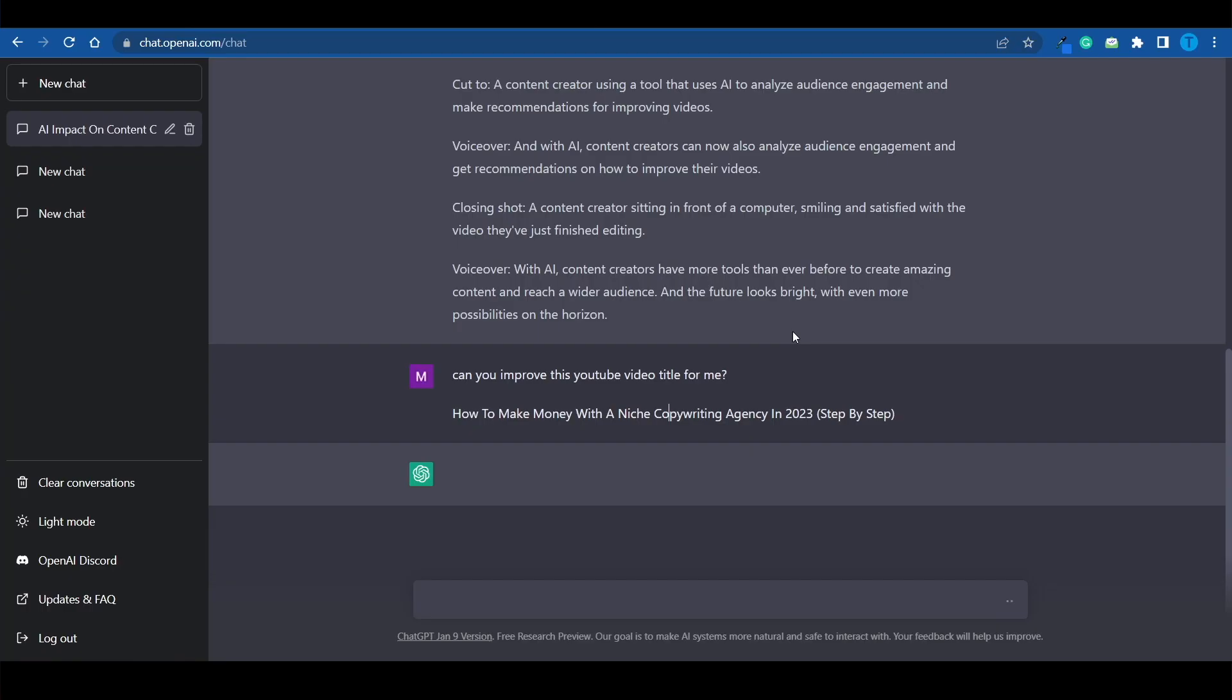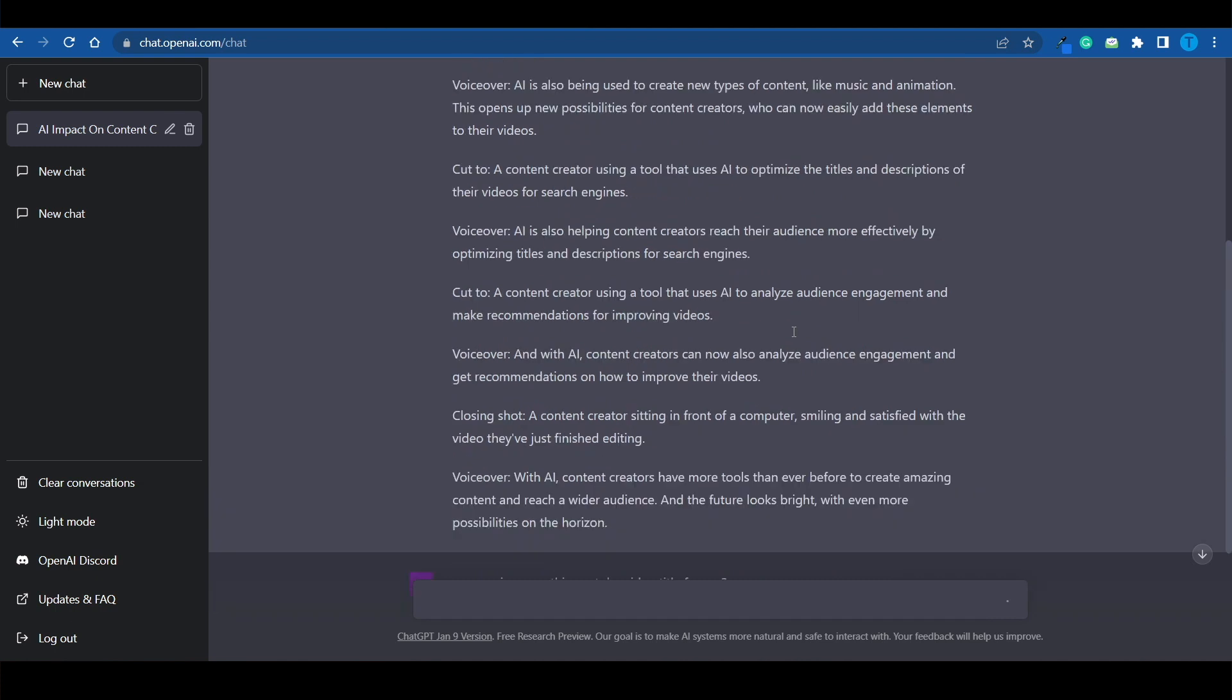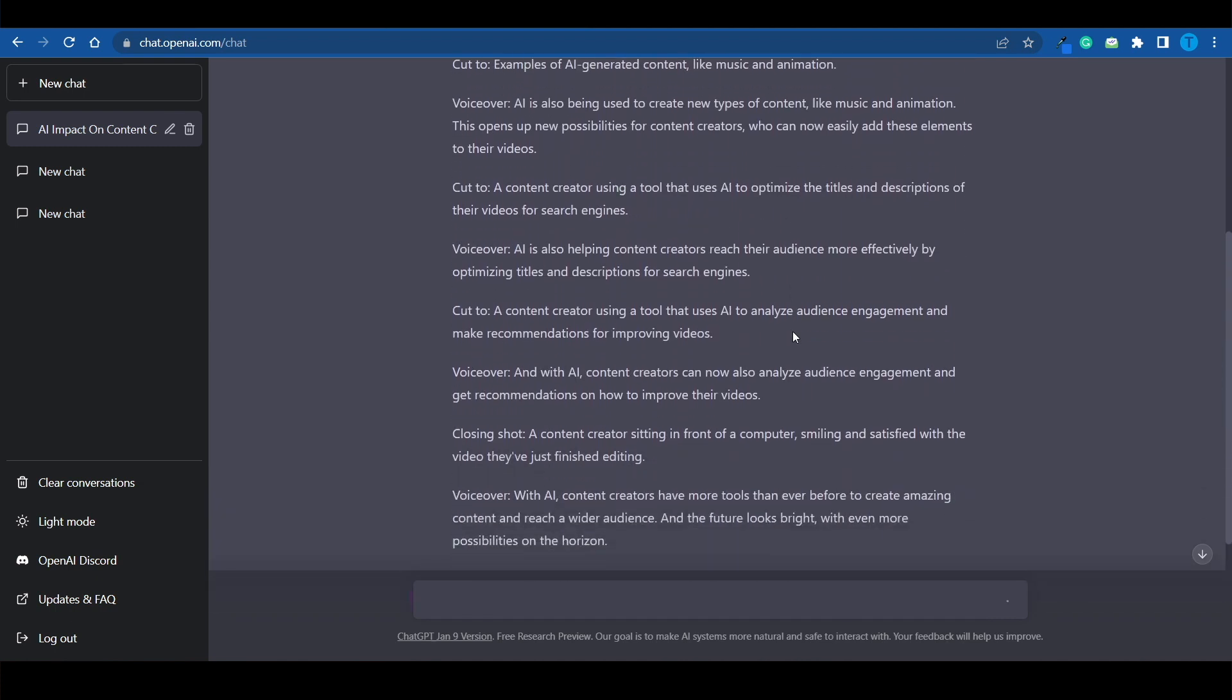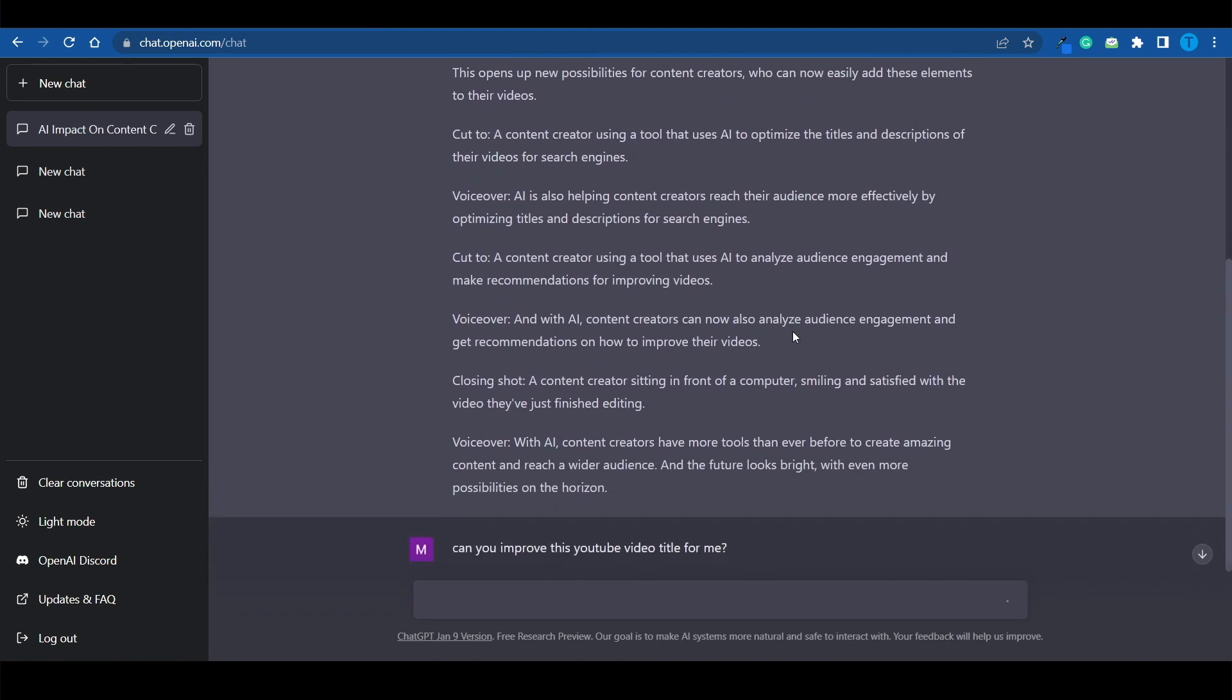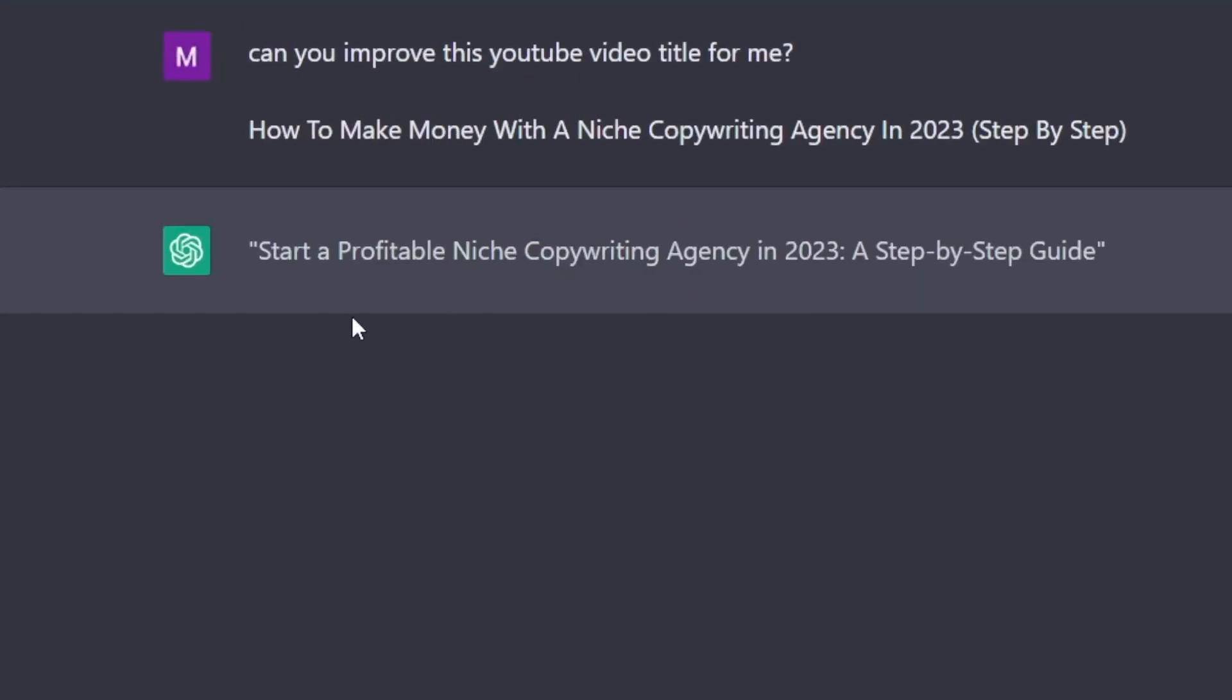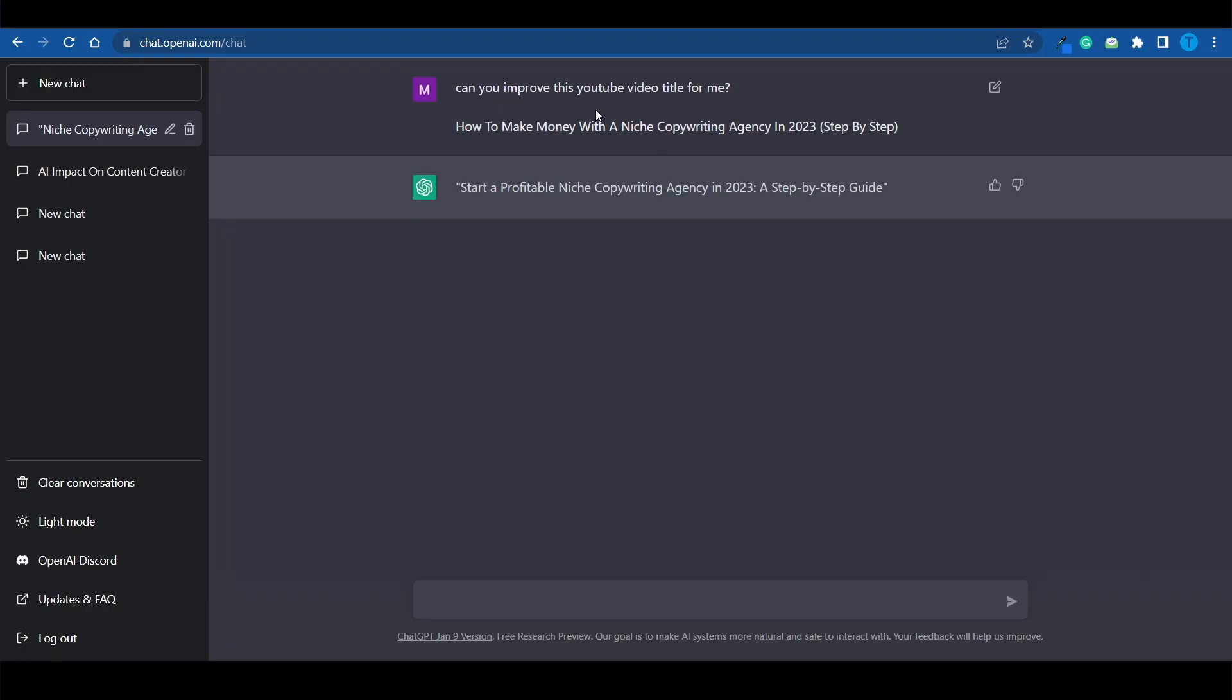And of course, ChatGPT will do exactly that. It will find relevant information through its database and come up with a better version of that title according to all of that info. And here's the thing about it. Even if you're a very experienced content creator and you've been doing this for years, ChatGPT will still probably have more information than you do. And look at this. Start a profitable niche copywriting agency in 2023. A step-by-step guide.